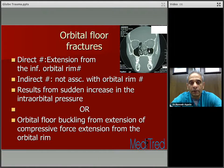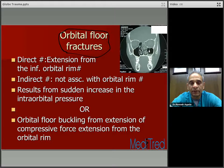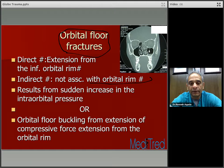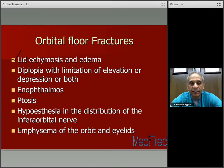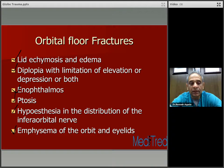Orbital floor fractures — pay attention to these, as they are also frequently tested on boards. A direct fracture is extension from the inferior orbital rim. An indirect fracture is not associated with fracture of the orbital rim; it results from a sudden increase in intraorbital pressure or orbital floor buckling from extension of compressive force from the orbital rim. These orbital floor fractures are frequently associated with lid edema and chemosis, diplopia with limitation of elevation or depression or both, enophthalmos, hypoesthesia in the distribution of the infraorbital nerve, and emphysema of the orbit and lids. Look out for all of these signs and when you see them suspect orbital floor fracture.